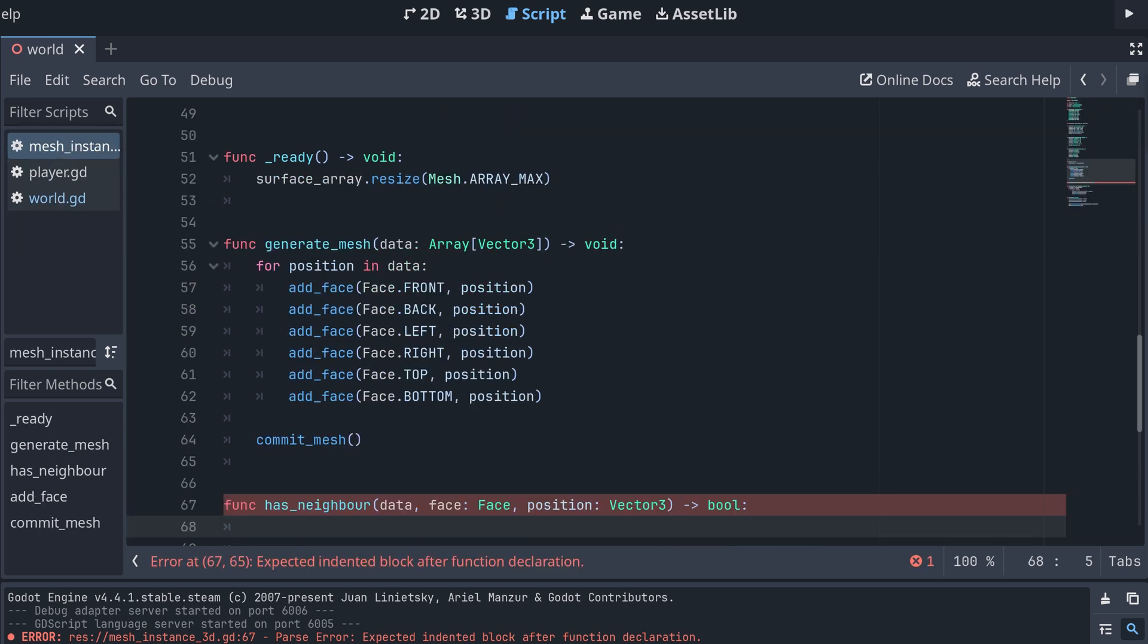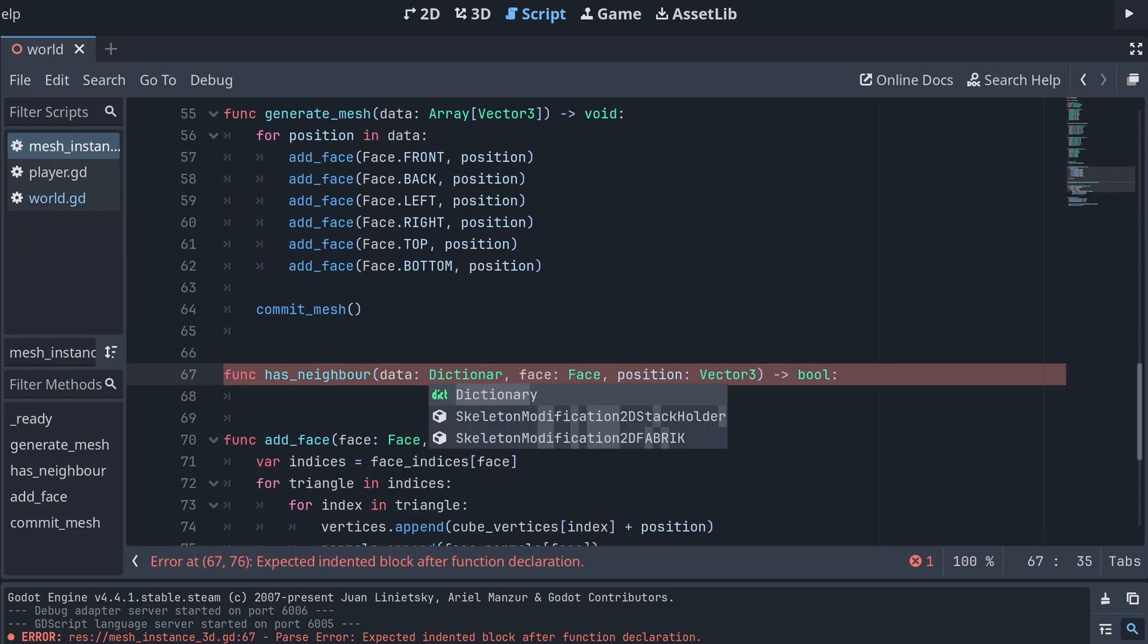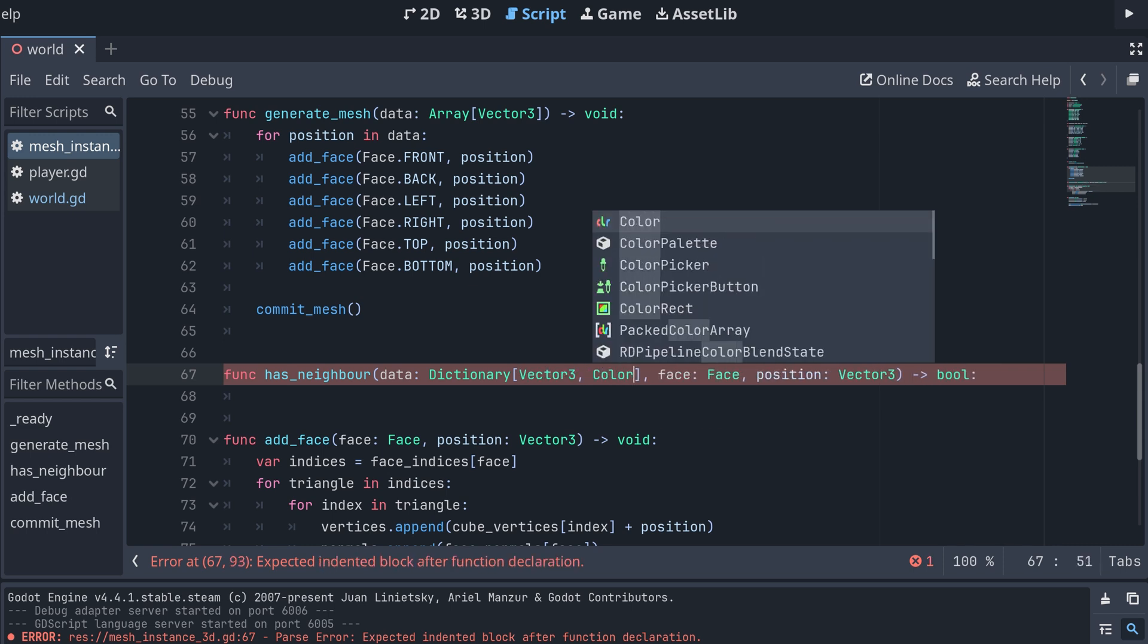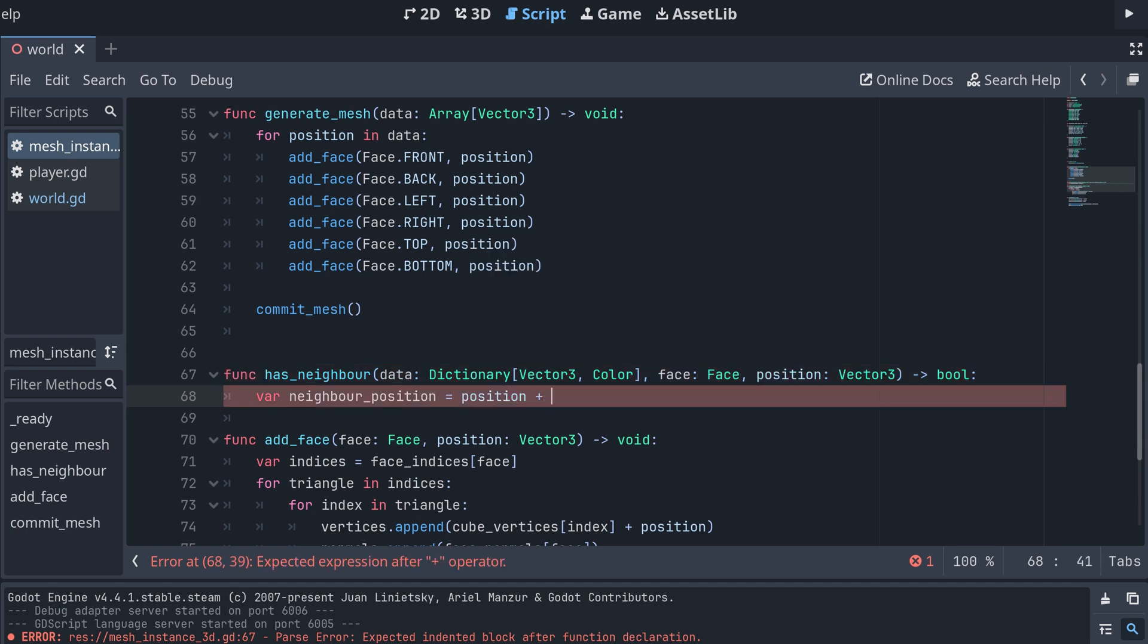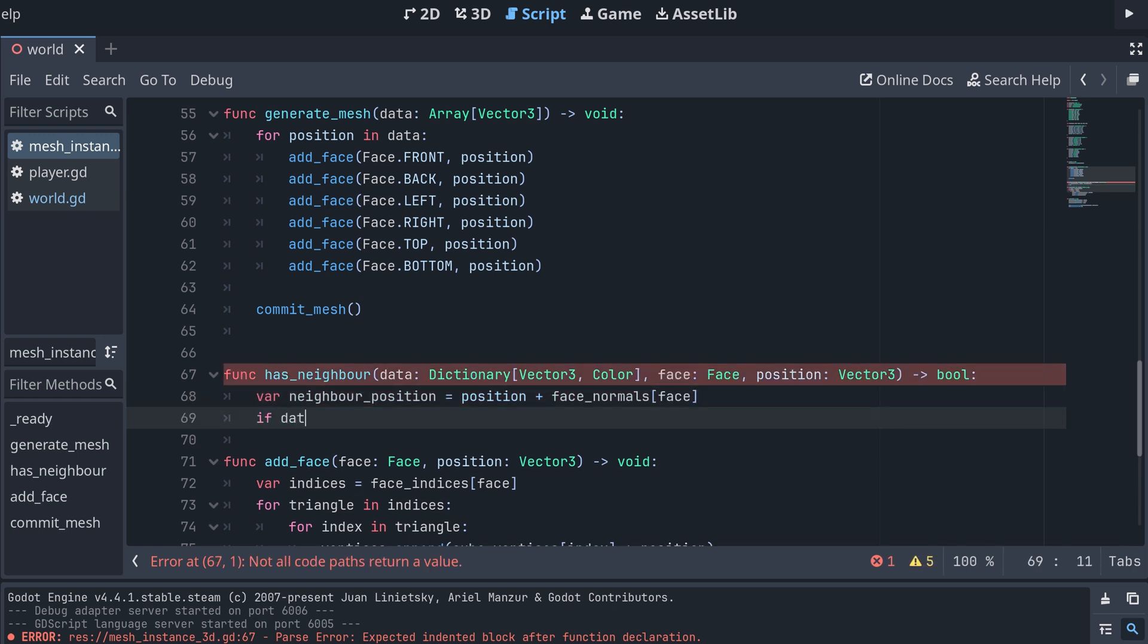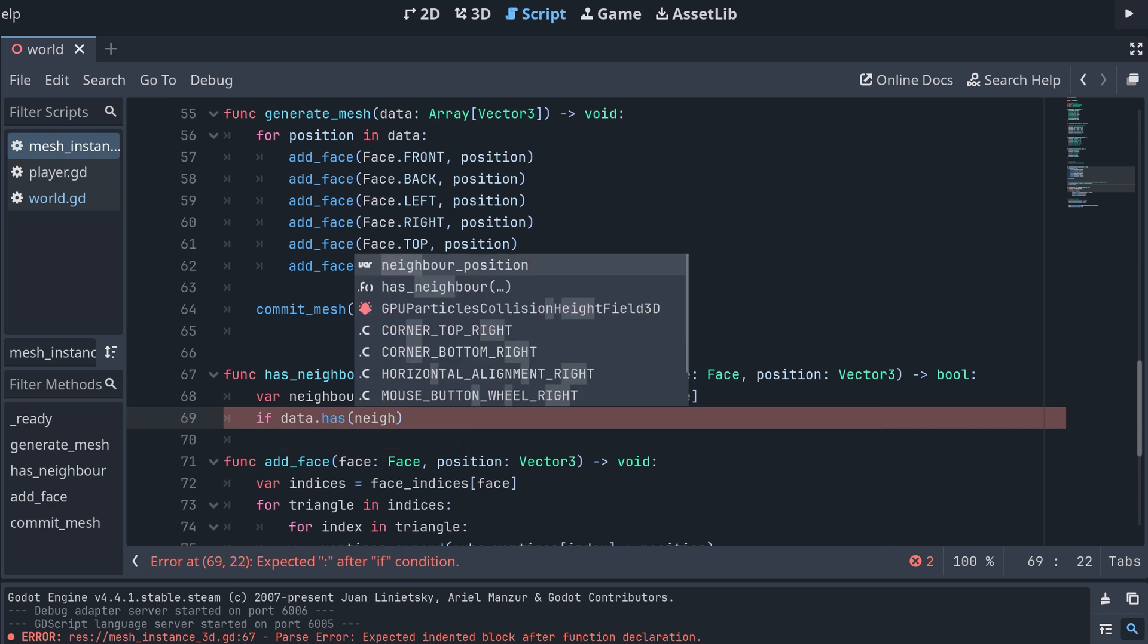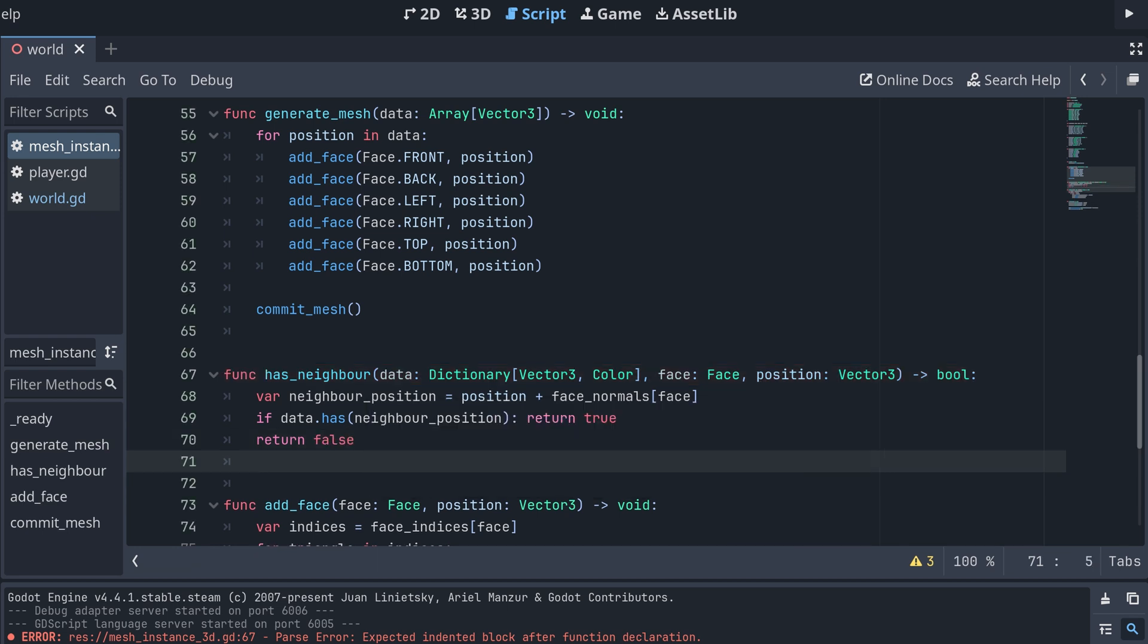Back in our mesh script, we can then finish implementing the has neighbor method. The data should of course be a dictionary now. And then we start by computing the position of the neighbor, using the position and the normal for the face. If our data dictionary has this position as a key, then we know that the face has a neighbor and we return true. Otherwise, we return false.